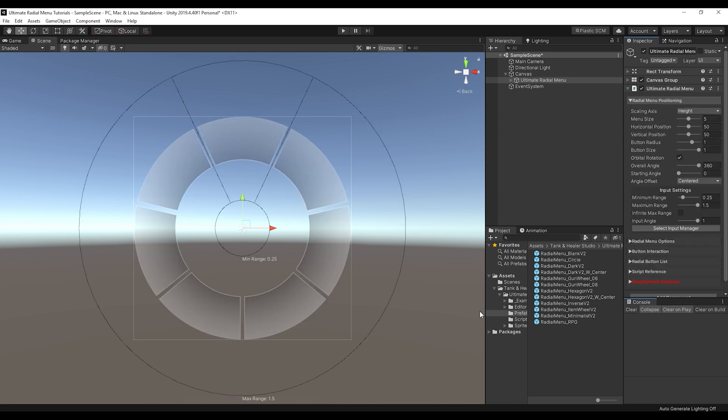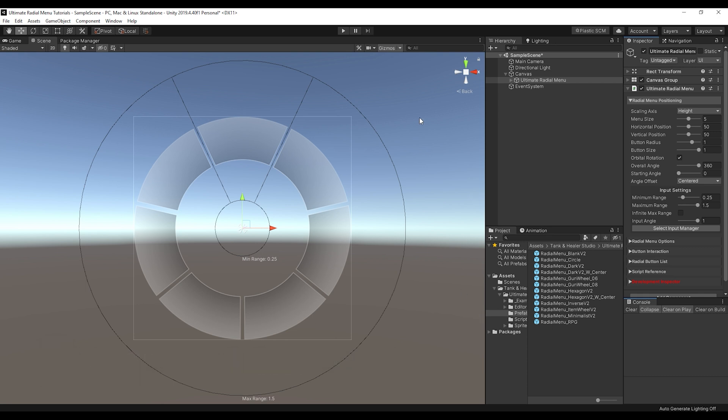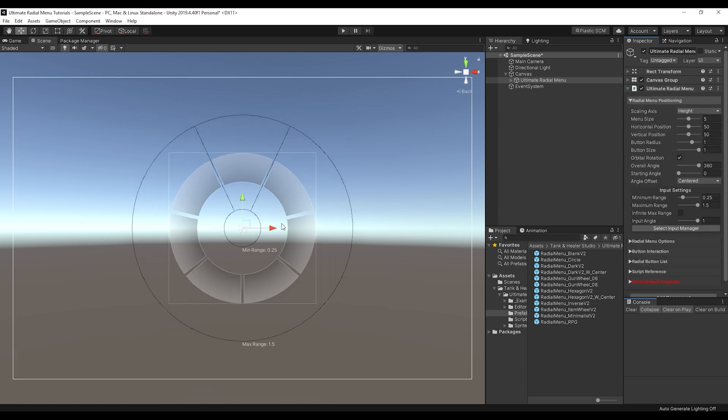So now we'll just work with this one, the one that we created from scratch, but now we'll go over the inspectors and their customization and how to get it looking the way that you want. So each of the sections here are kind of divided up to help with a good workflow of the Ultimate Radio Menu.